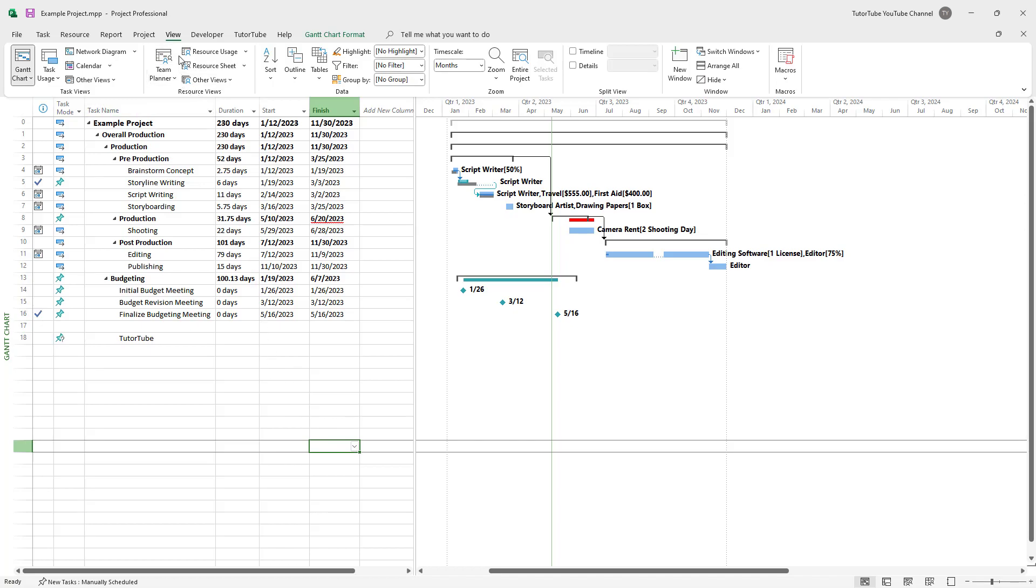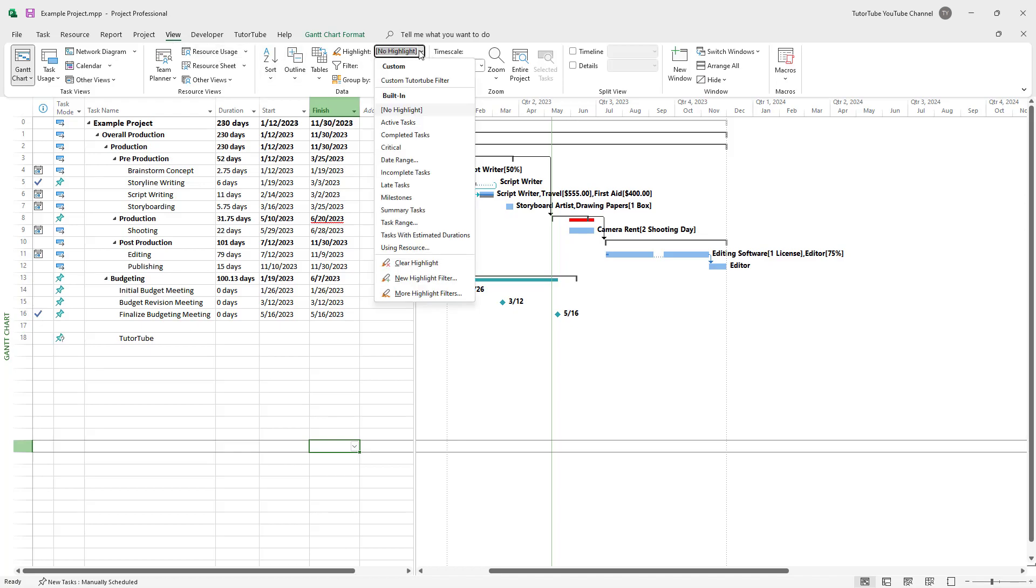So for that, you need to go to the view menu on the top. And once you're in the view menu, you can go to the highlight area right here. And here you can see that there's different types of tasks that you can choose from.